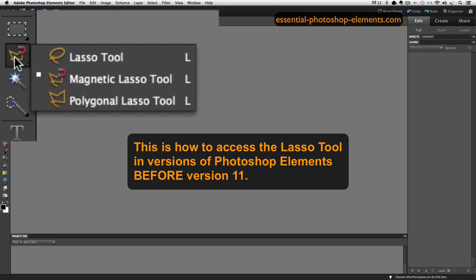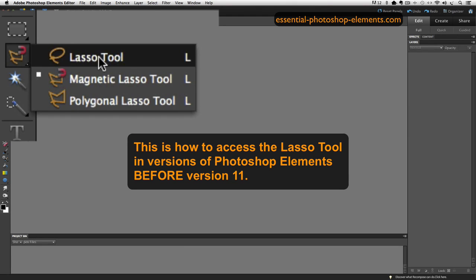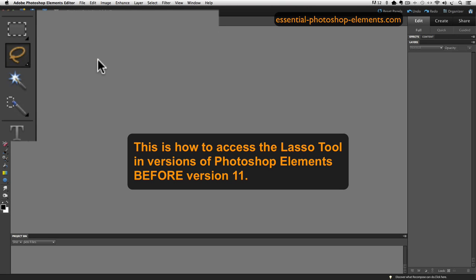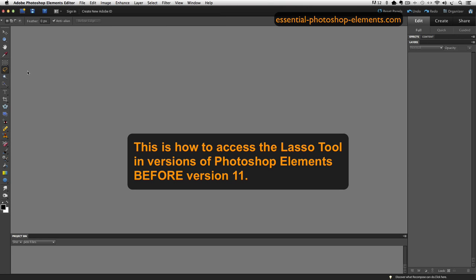you can just click on whatever tool you see and hold down your mouse and this fly-out window will appear that shows all three of the different Lasso tools. And then you can just slide your mouse over on top of the regular Lasso tool, release the mouse and the Lasso tool will become the active tool. So let's go back to version 12 of Elements.